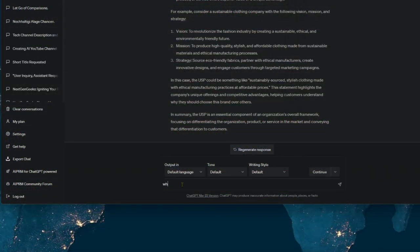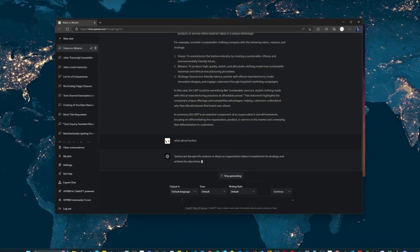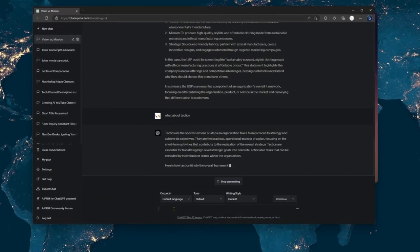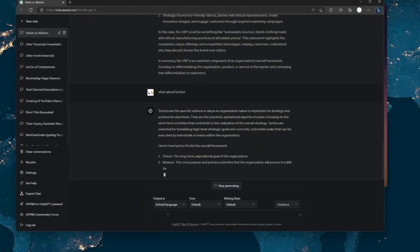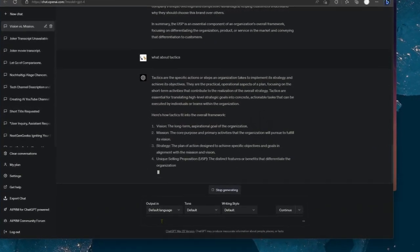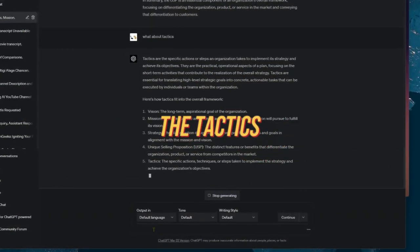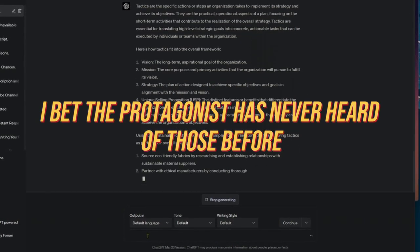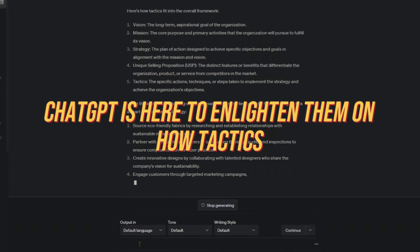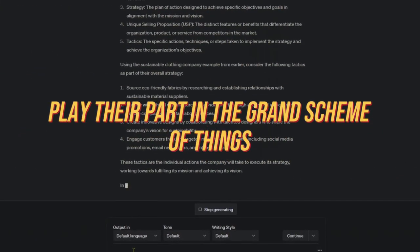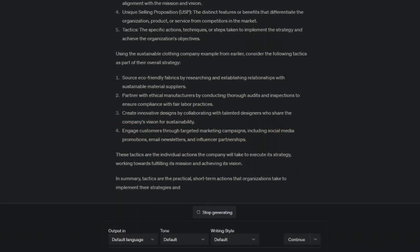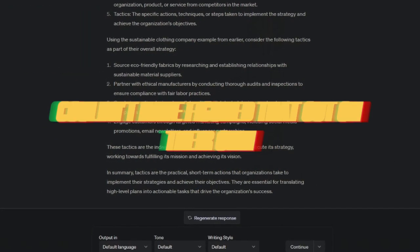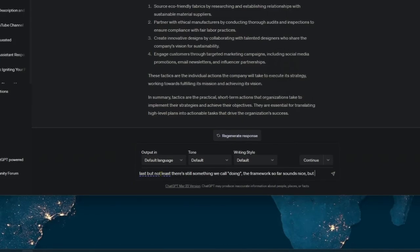I push my luck and inquire about tactics, asking, what about the tactics? And guess what? ChatGPT had a wealth of information to share. It connected the dots, helping me grasp the tactical aspects of building a successful business. Now we're on to the nitty-gritty details, the tactics. I bet the protagonist has never heard of those before. But lo and behold, ChatGPT is here to enlighten them on how tactics play their part in the grand scheme of things. Because clearly, the protagonist couldn't have figured that out on their own. Impressive, right? But wait, there's more.